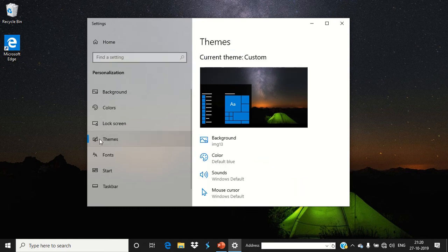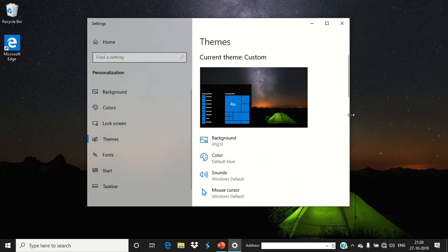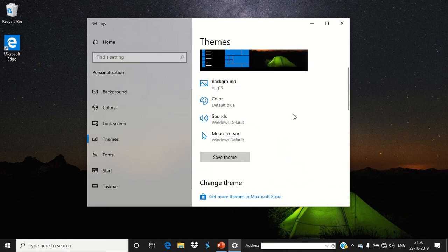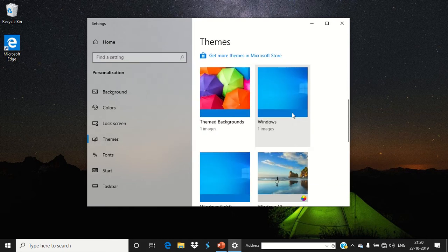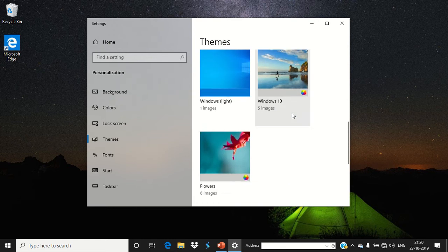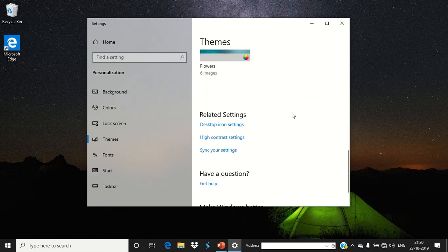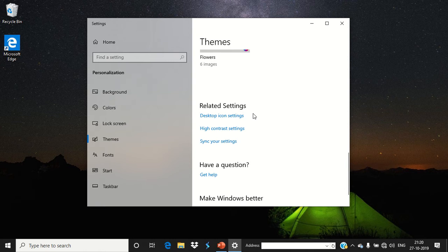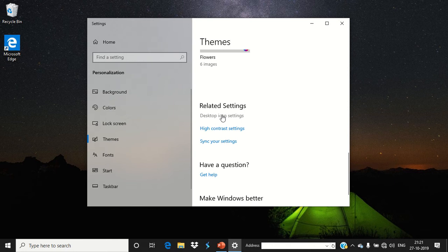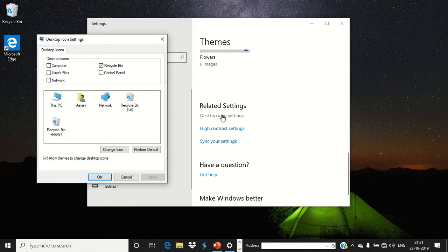Now click Themes. After that, you need to scroll down to Related Settings. See, this is the Related Settings. Under Related Settings, you will get the option Desktop Icons. Now you need to click on Desktop Icon Settings. Now you will see here Desktop Icons.